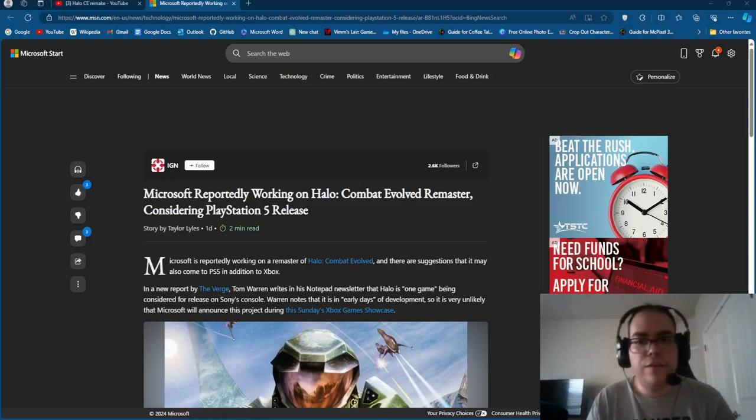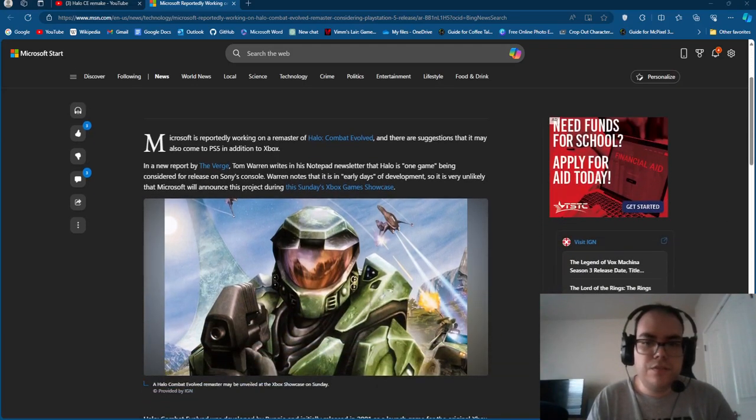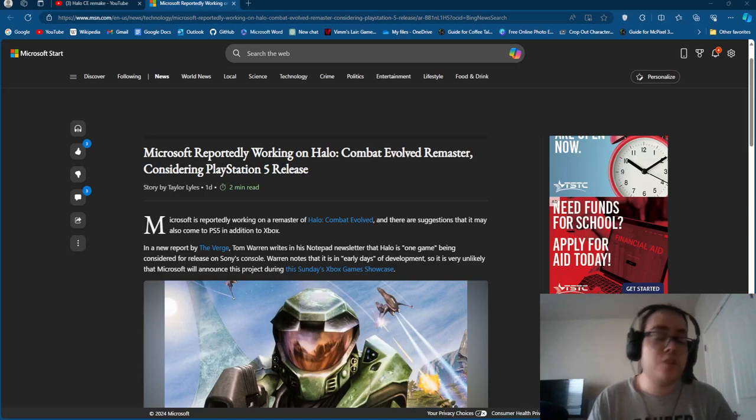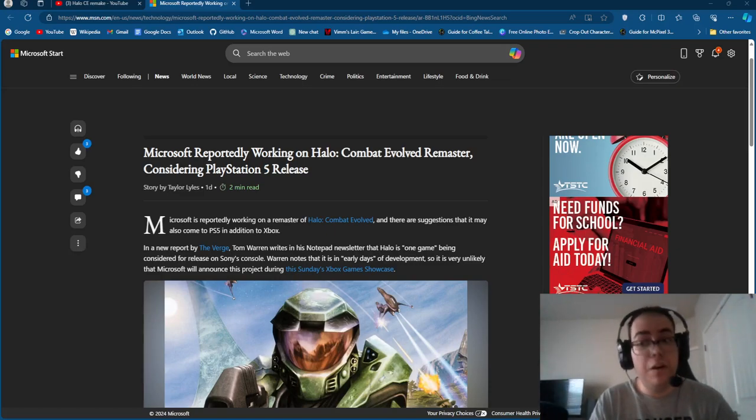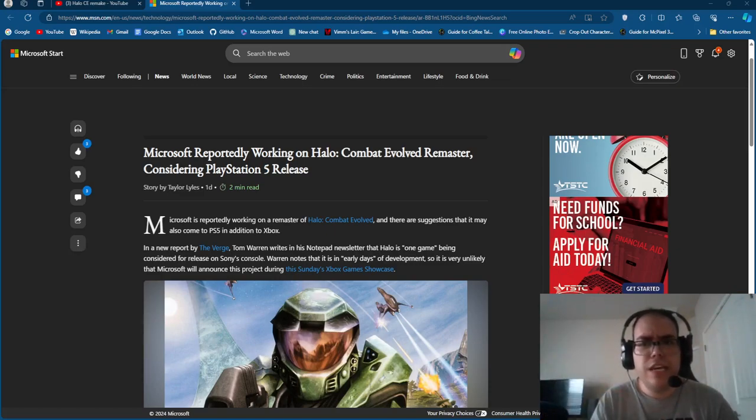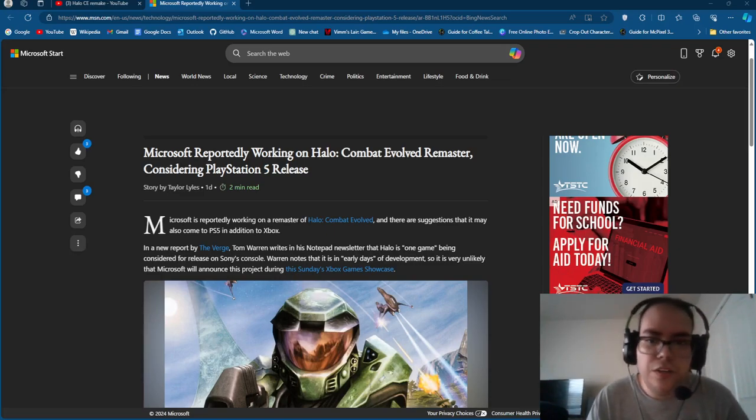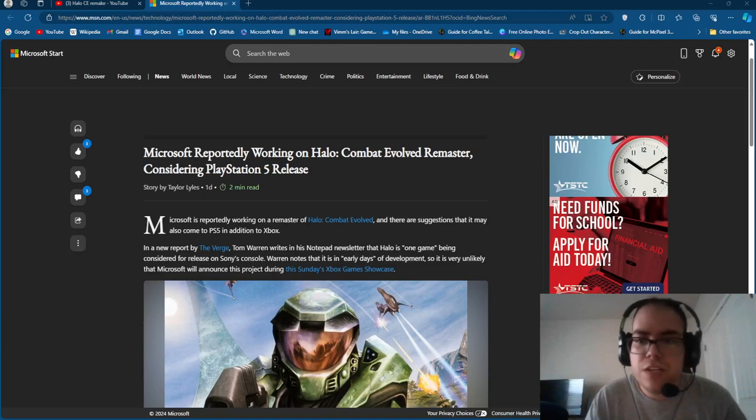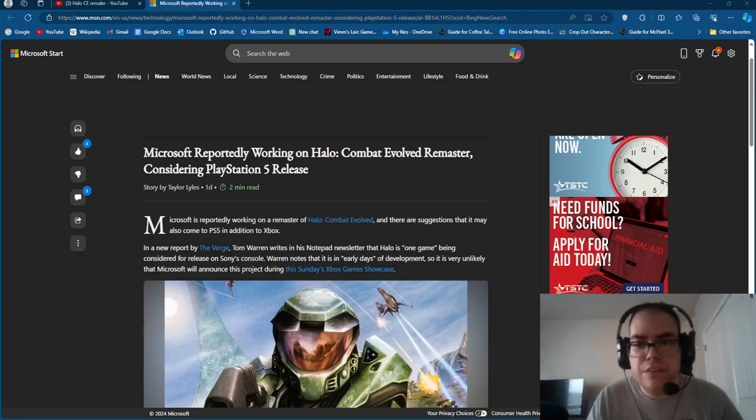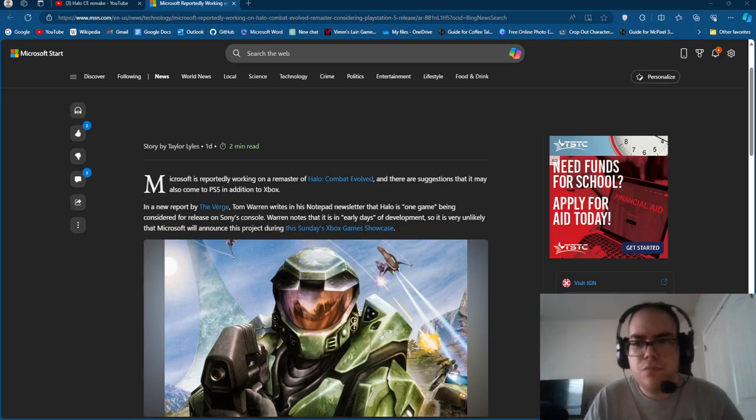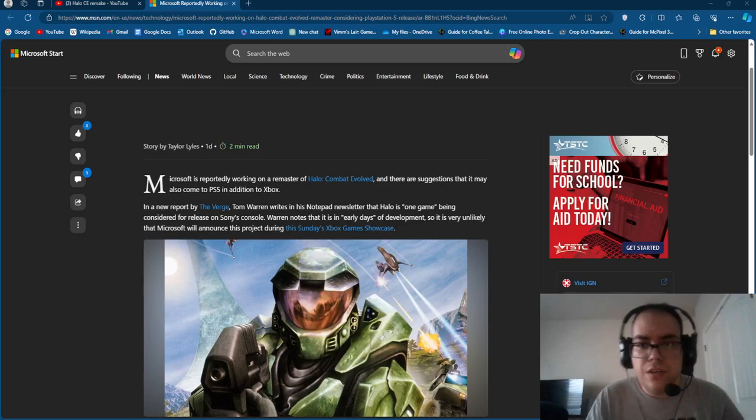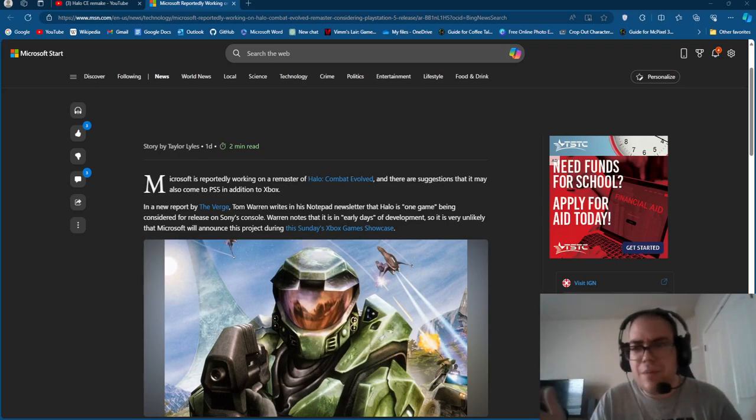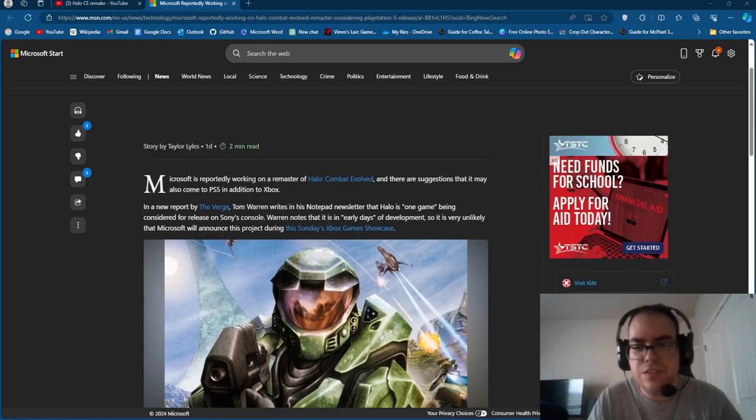So if you guys haven't been aware for the past few days or so, there's been this speculation rumor that Microsoft is reportedly working on a Halo Combat Evolved remaster, and there may be a potential chance that it may be coming to PlayStation 5 really soon. According to Tom Warren, a gaming journalist, it's in quote-unquote early days of development. So it won't likely until we hear about 2025 or 2026 when they announce all this stuff.